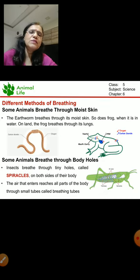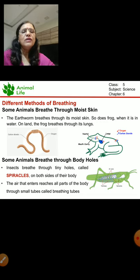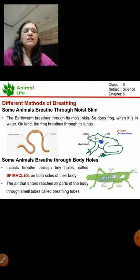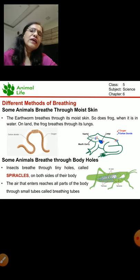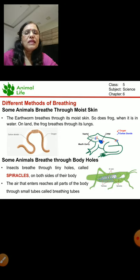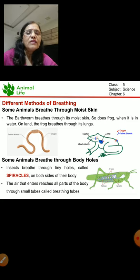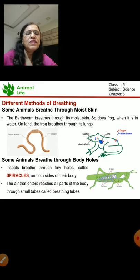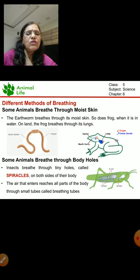Some animals breathe through moist skin. The animals which breathe through moist skin mostly have moist skin. The example here is the earthworm — the exchange of gases takes place through this moist skin. Frogs also breathe through moist skin when they are in the water, and when on land, they breathe through their lungs.